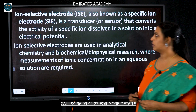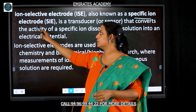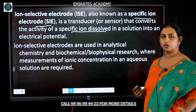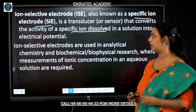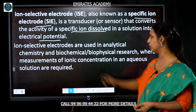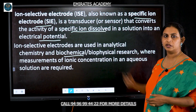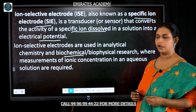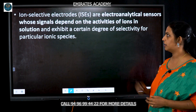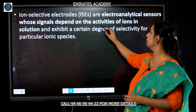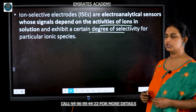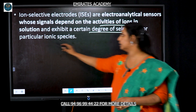Ion selective electrodes are also known as specific ion electrodes. What they do is convert the activity of specific ions dissolved in a solution into an electrical potential. They are used for analytical chemistry and in biochemical reactions to estimate the amounts or concentration of ions present in aqueous solutions. The signals depend upon the activities of ions in the solution, and they can exhibit a certain degree of selectivity for particular types of ions.